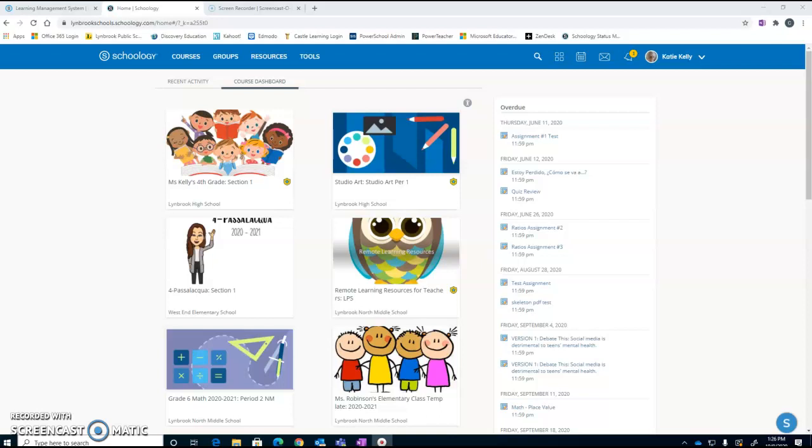The Schoology calendar feature is a great tool to help keep your students organized and become aware of upcoming events and assignments and be able to access them from one place. There are a few ways that you can create events and assignments within the Schoology platform, and we're going to take a look at a couple of those today.